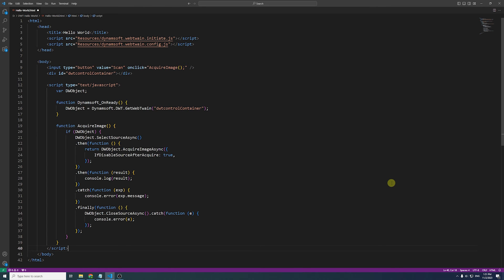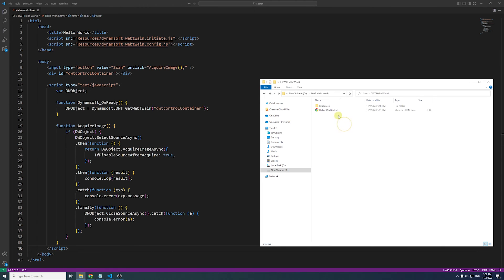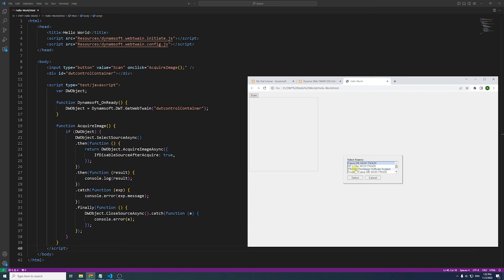That's it. Save your project and take a look at what you've built. Launch your web application. Click the Scan button and select the imaging device you want to use. Here, I'll be using a virtual scanner. If you'd like to use a virtual scanner as well, you can find the link in the description below.